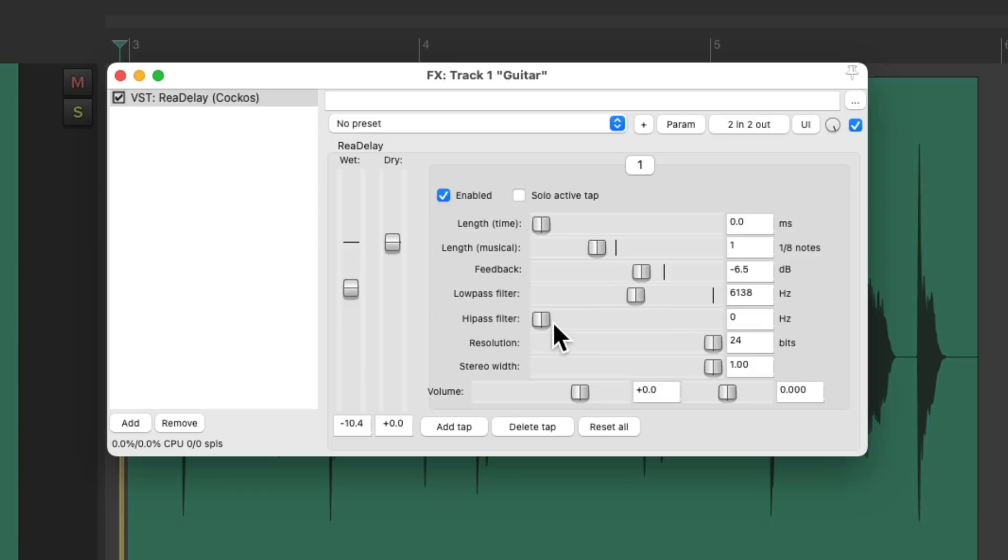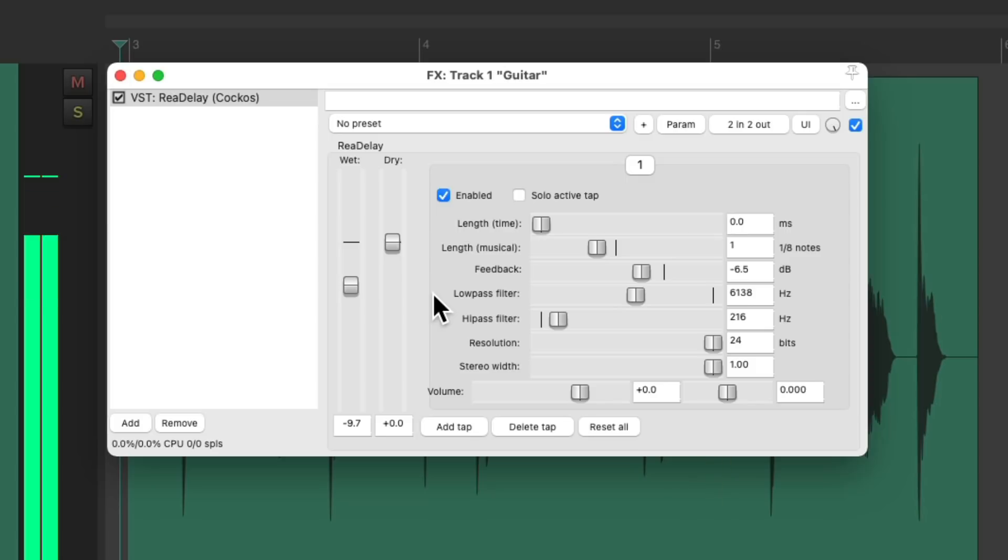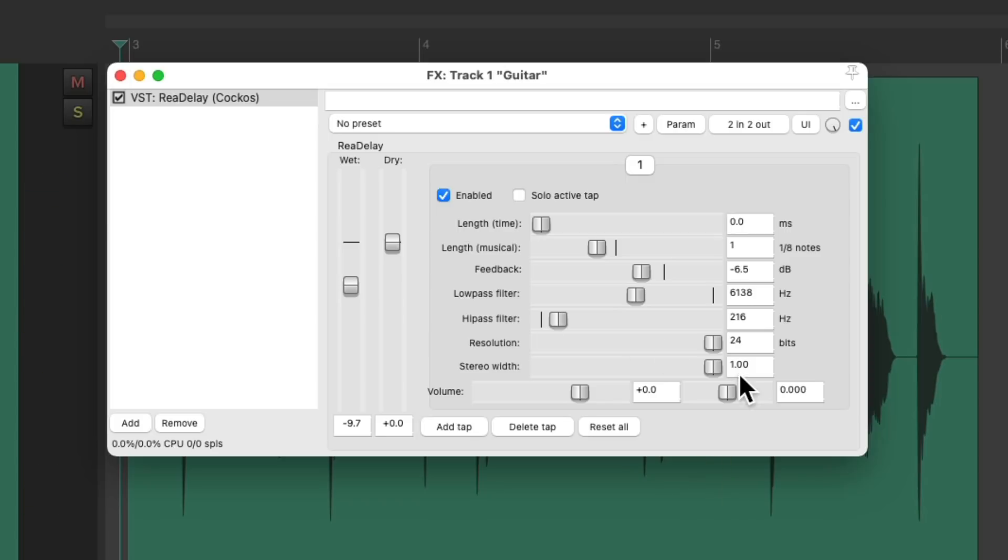Adjust the filter. And let's pan it to the left, and add another one to the right. That's a quarter note long.